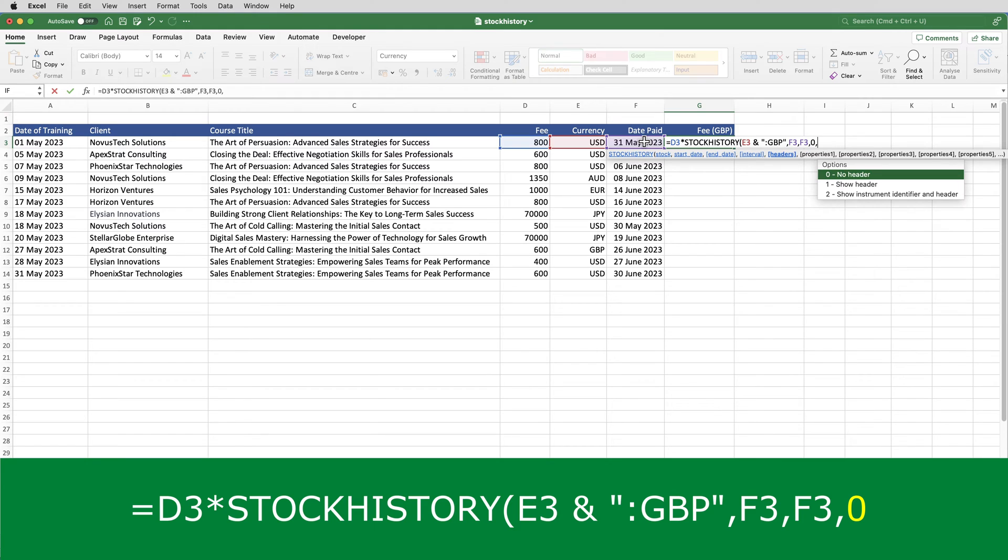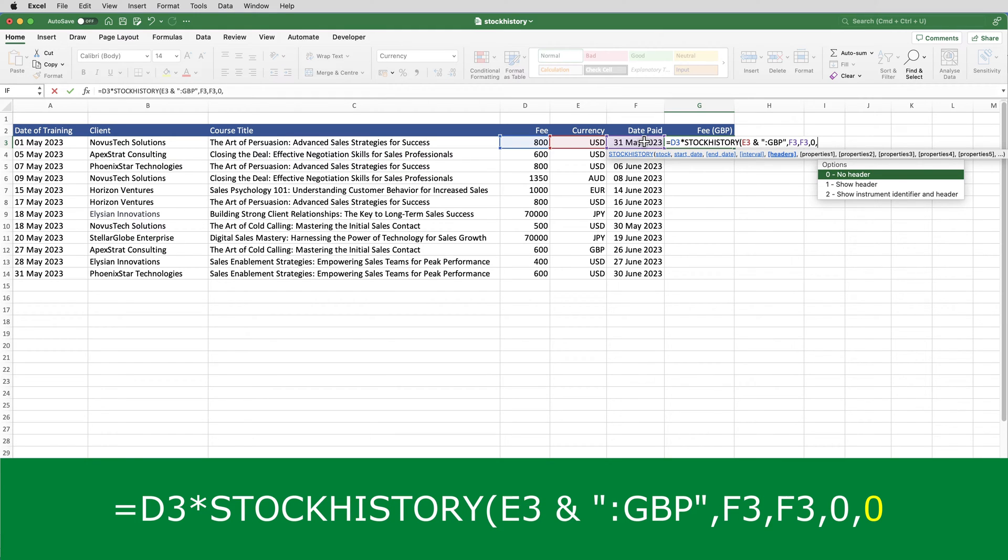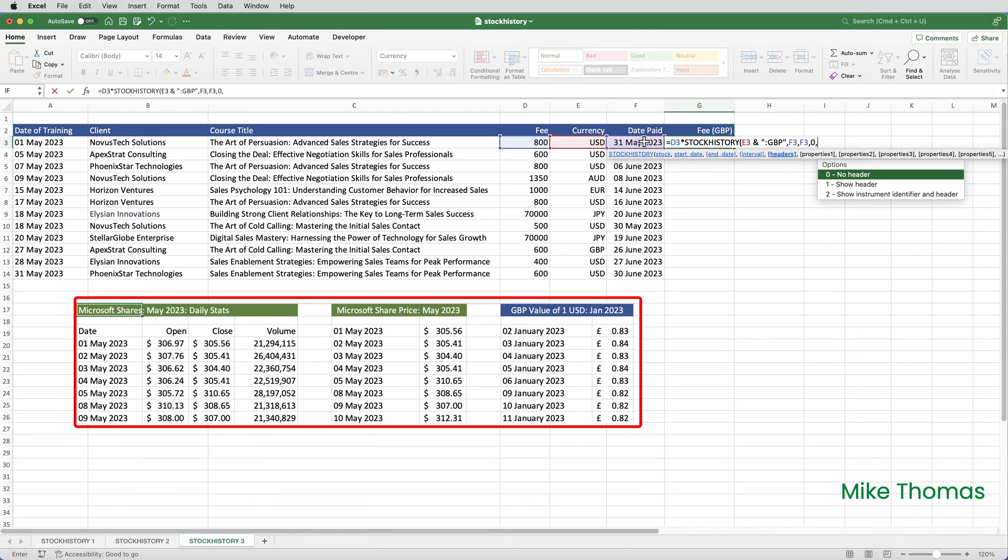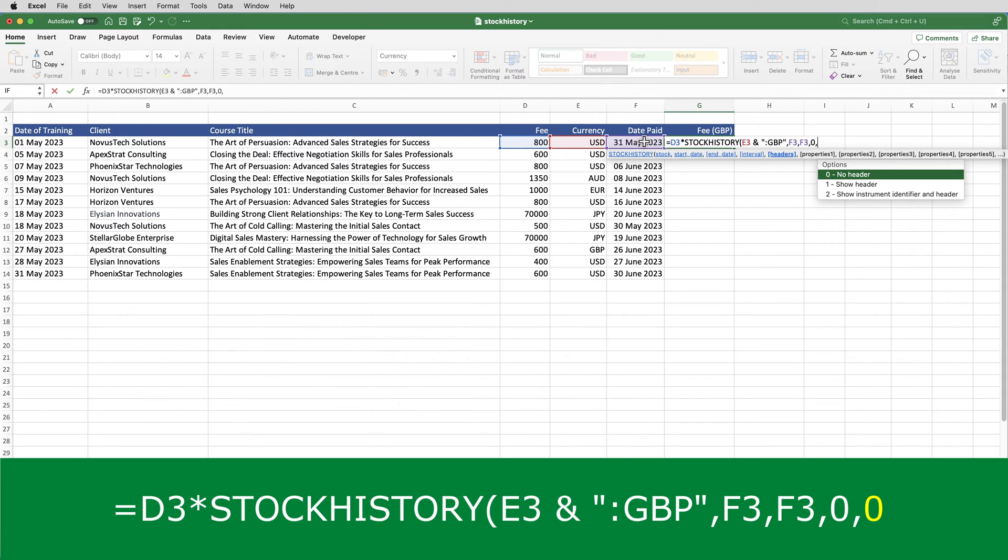The fifth parameter is header or no header. In the examples on the other sheet, the columns had headers. I didn't type those headers in. I specified one, and it displayed them. But here, I don't want a header. I don't want it to show date. I don't want it to show close. So, I'll type A0.